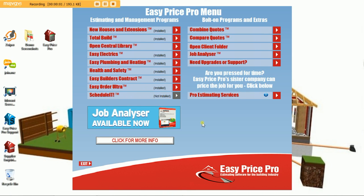In this video we will show you how EasyPrice Pro software can change the way you estimate for the better. We will be pricing up a small two-story extension together with some refurbishment and alteration type work to the existing property. To price this job up we will use two programs: our new houses and extensions program and our total build program.